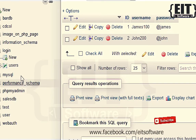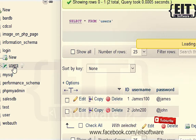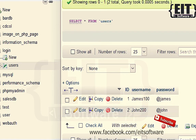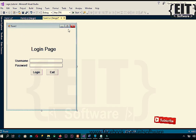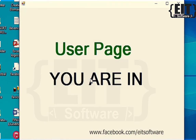This is the database where the information of the users is stored. We are going to log in with one of these details. Now let's enter the right details. We have successfully logged into the user page.